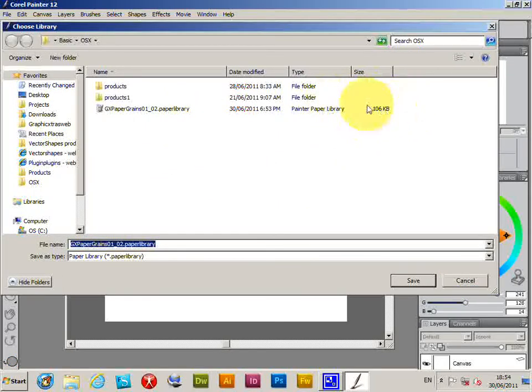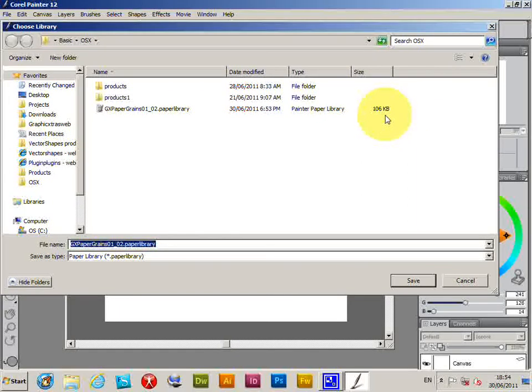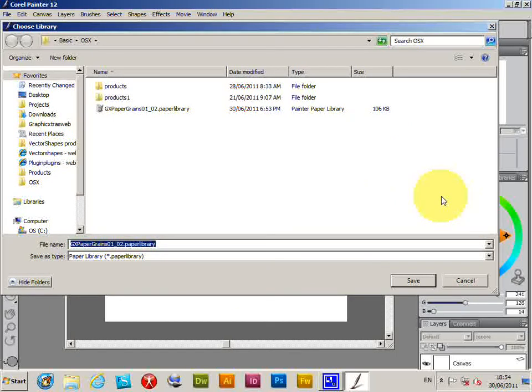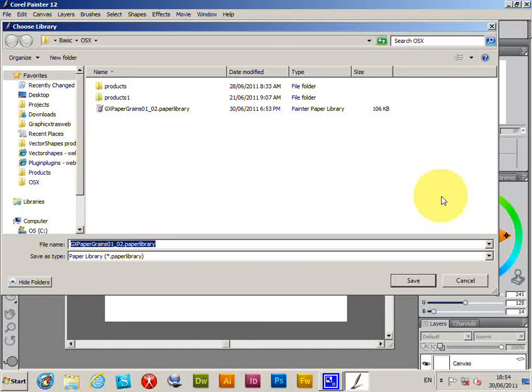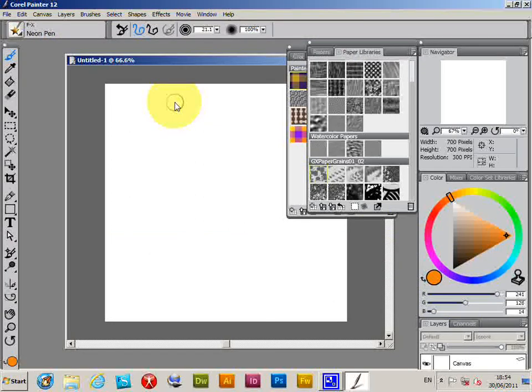And file size has gone down to 106, so it's a fairly decent compression. So the one thing about this paper grain is that it's actually cross-platform. The previous format was PC or Mac - now it can be used on both platforms. So very useful feature, and you can use it throughout Painter, which is even better.